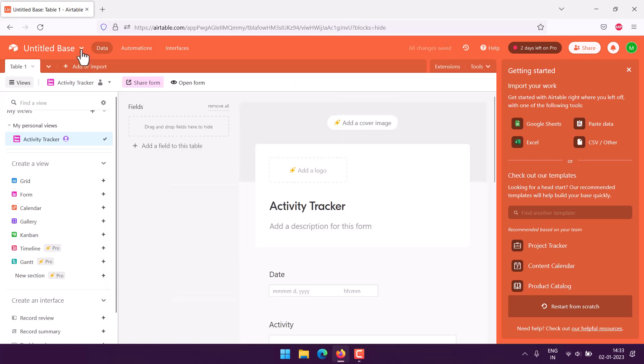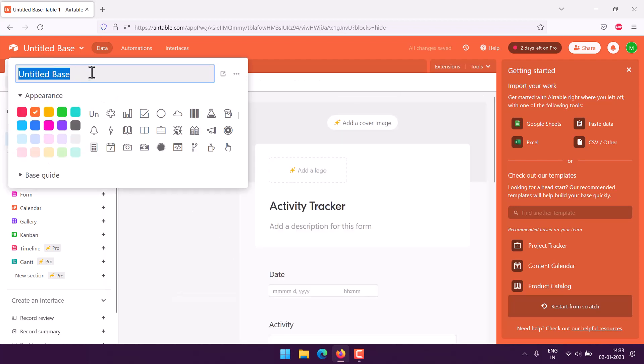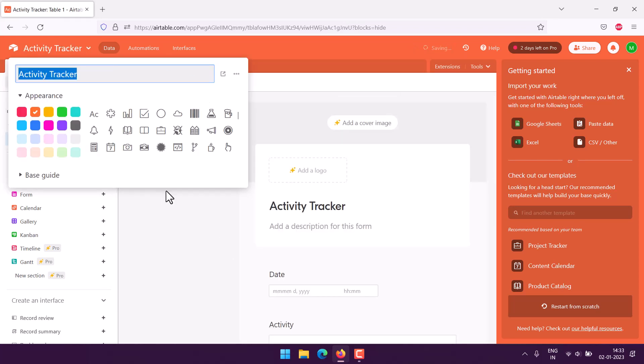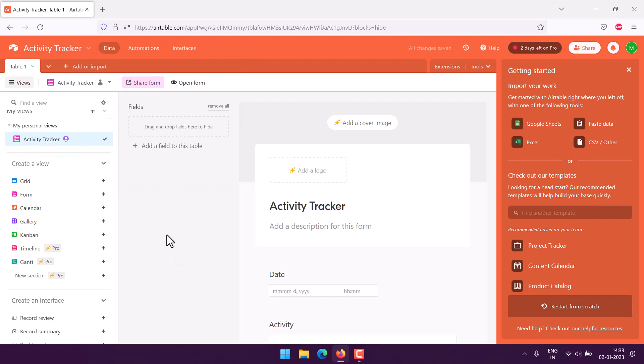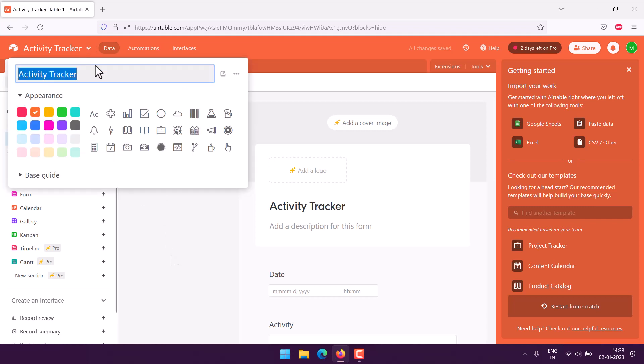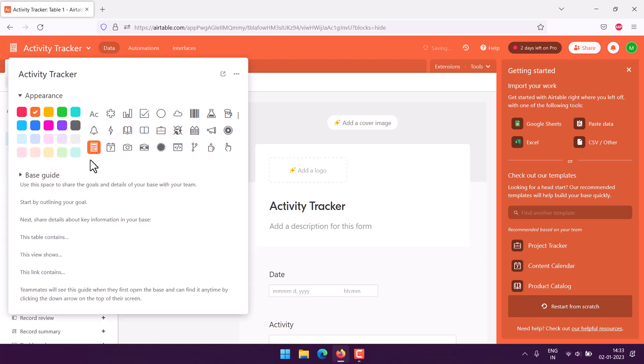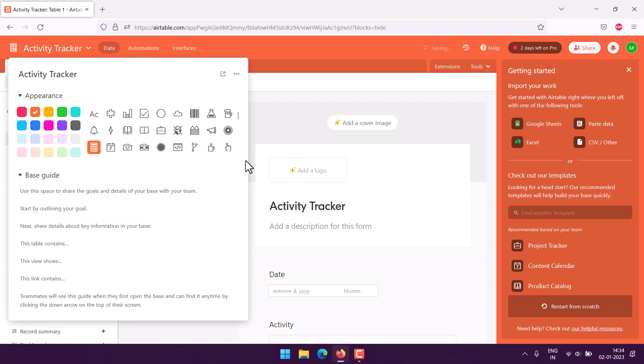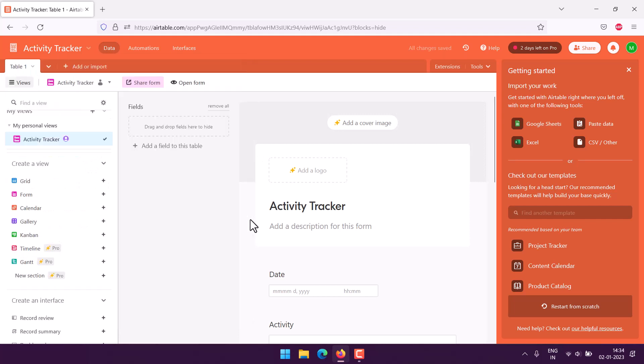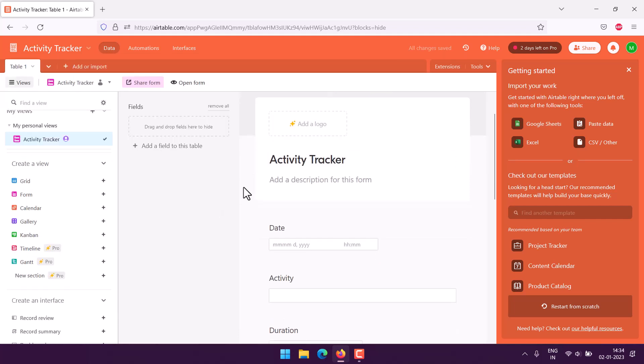Let me edit the base name. And if you want, you can even change the icon. Let's say something like this one. Now we can go ahead and check the view for the form.